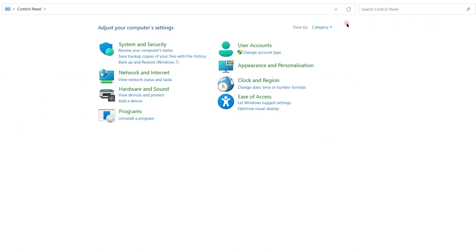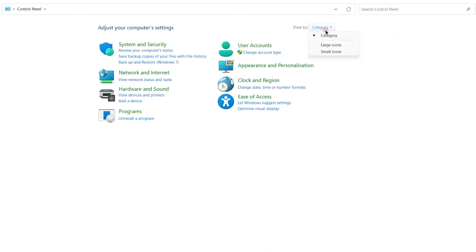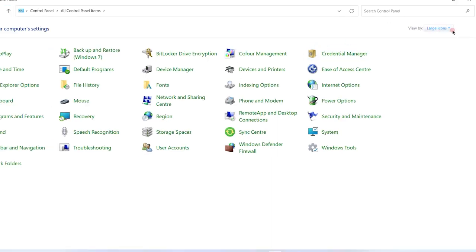It should be on the category status right now. Change it to the large icon status.